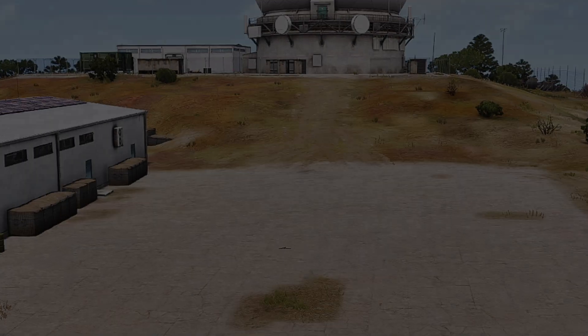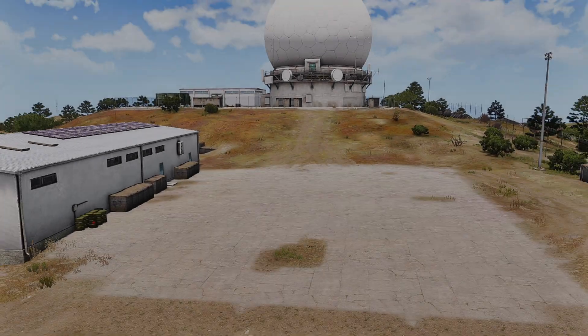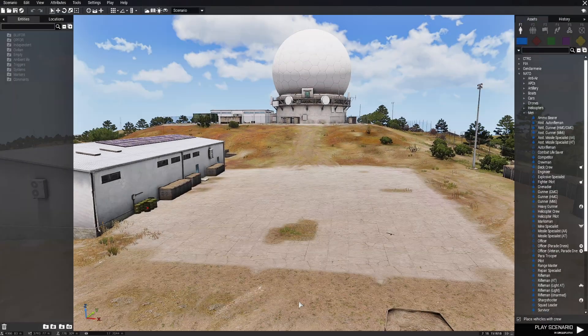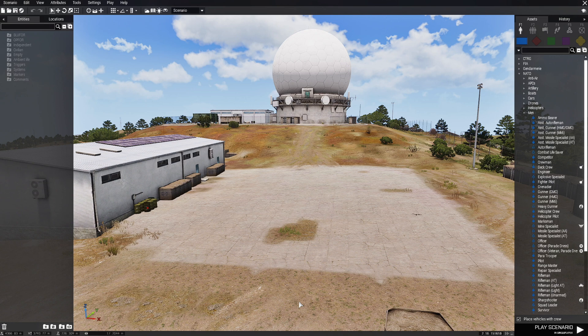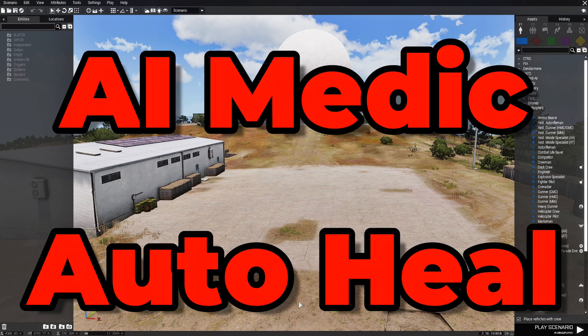Have a medic in your squad automatically heal you or your other units when they're injured without commanding them. AI Medic Auto Heal.